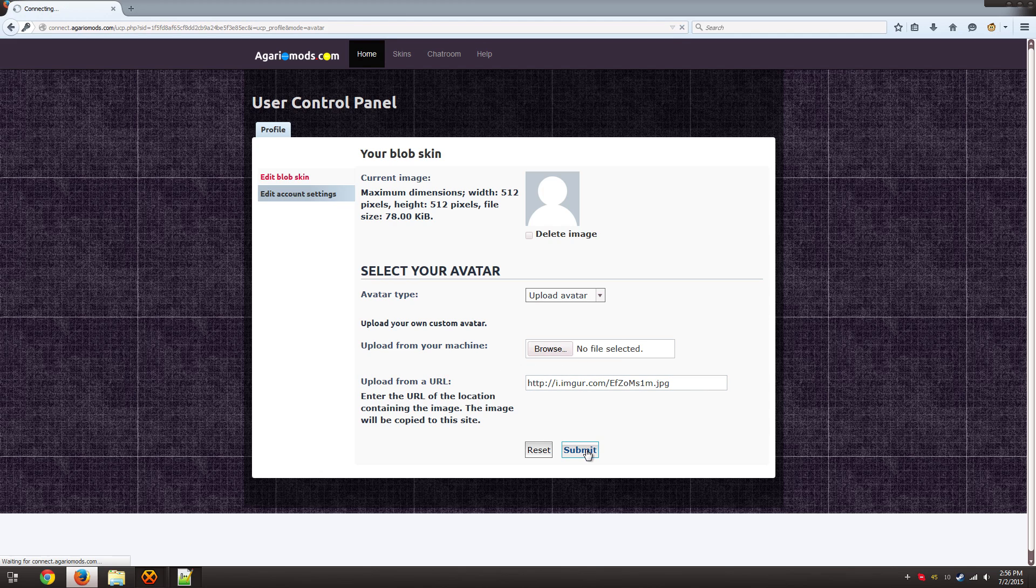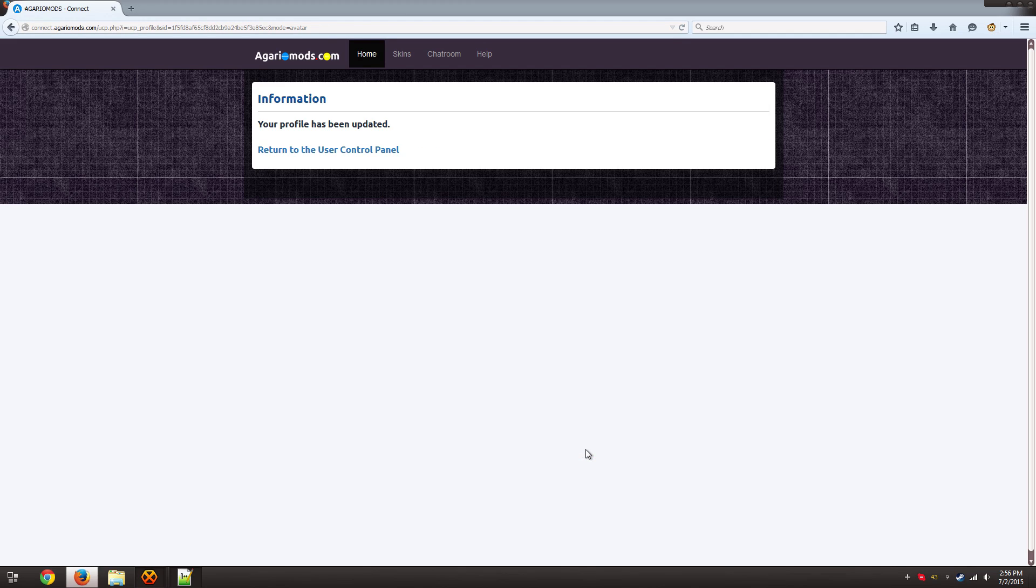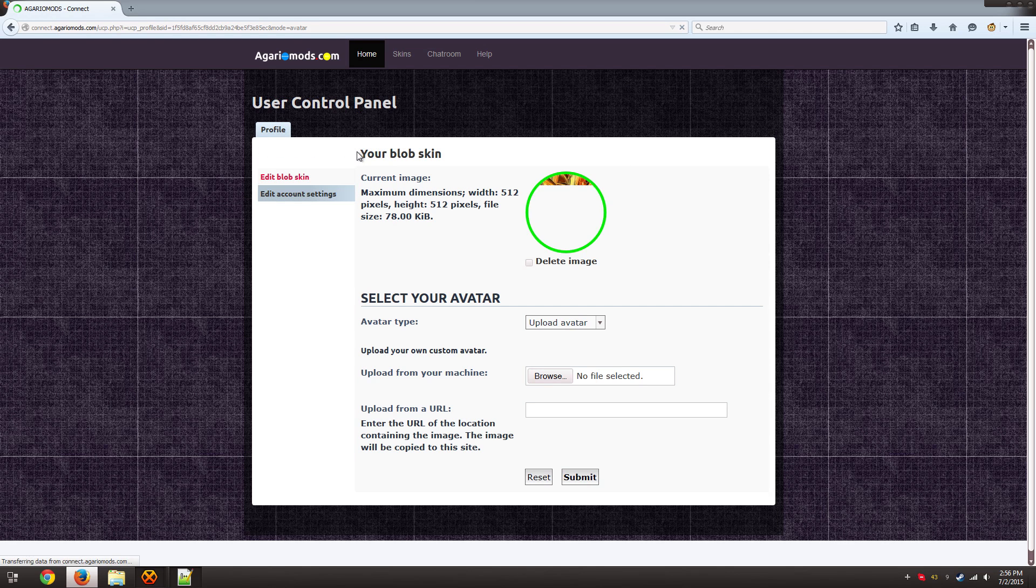So I'm just going to upload that. So once you click submit, return to the user control panel.